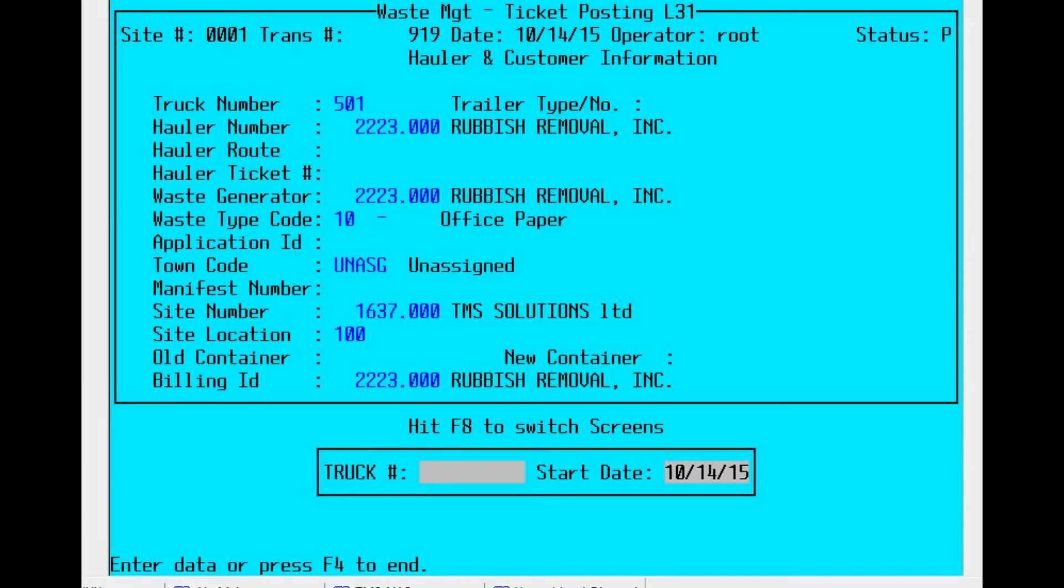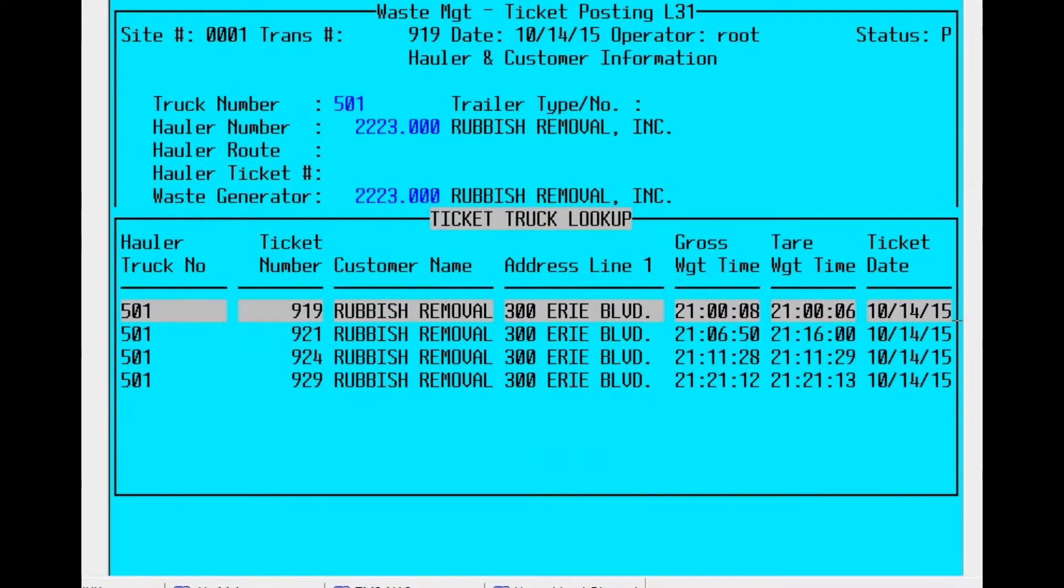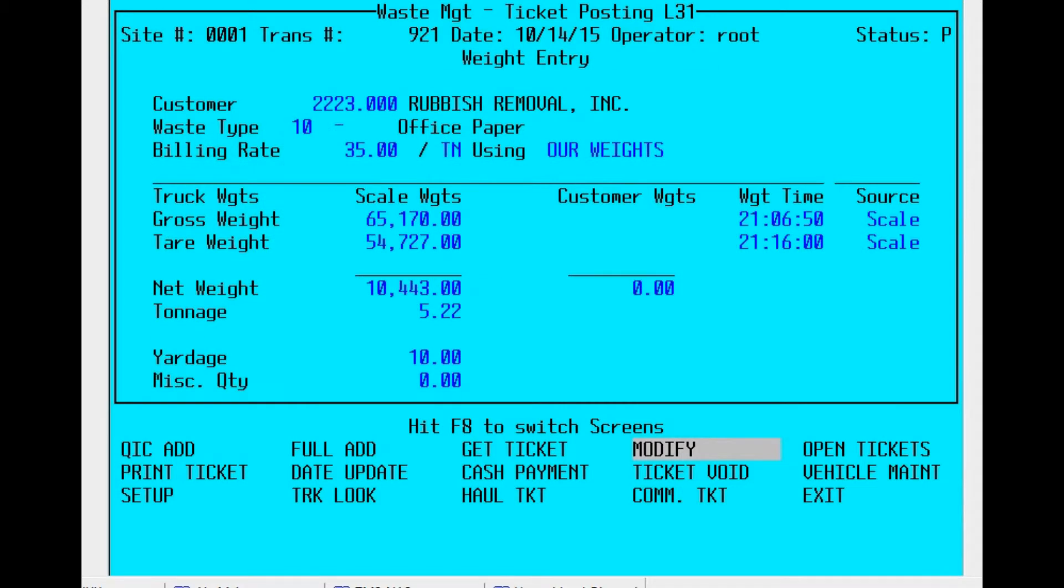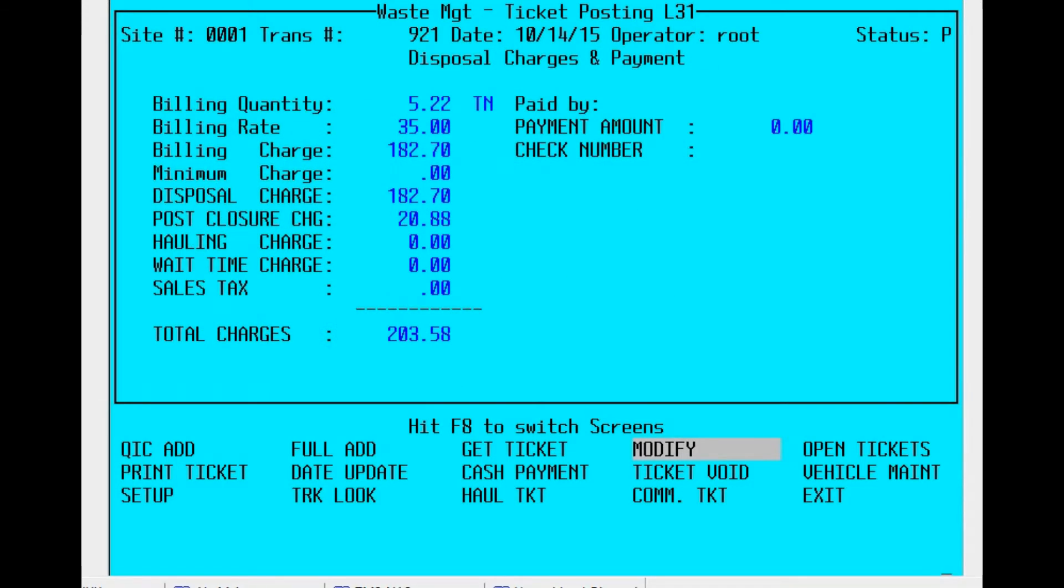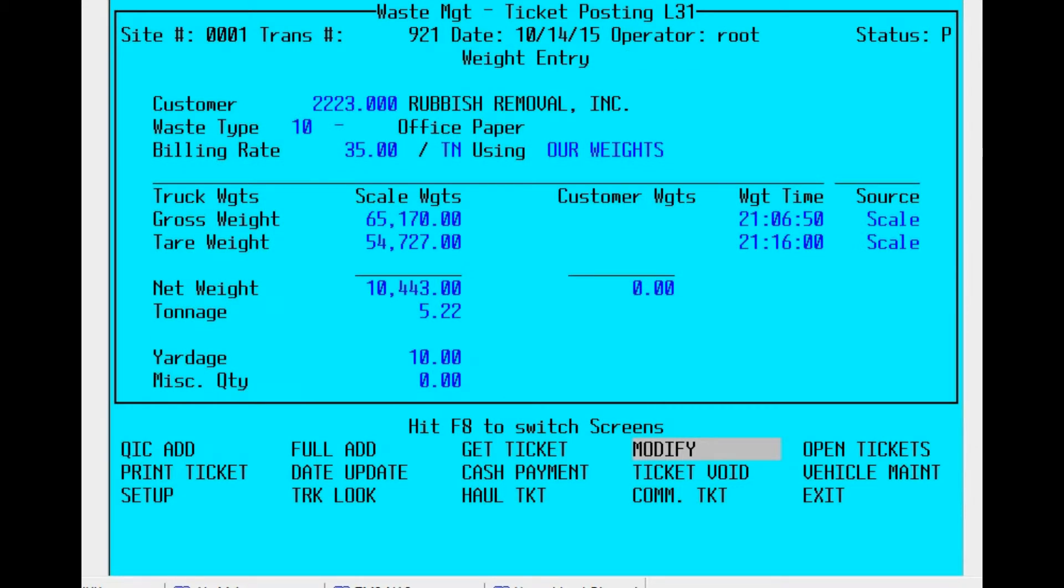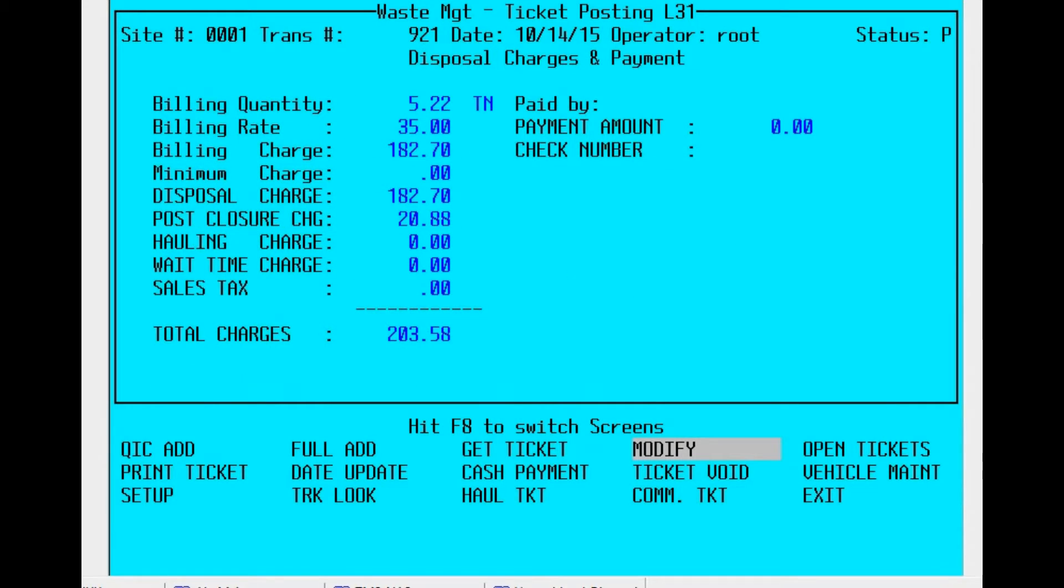So let's look at a different ticket. Information comes right up. Again, hit F8 for the change to weight. F8 again for charges, and then F8 to return to the beginning. We're just doing it one more time.